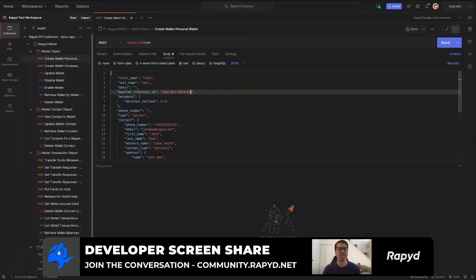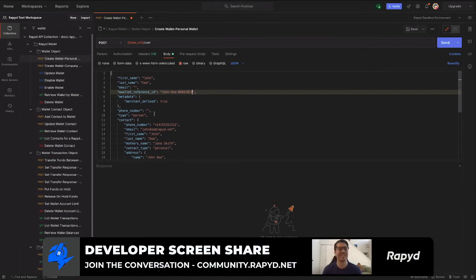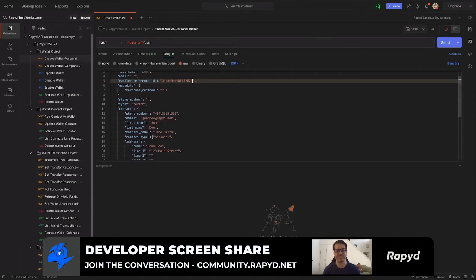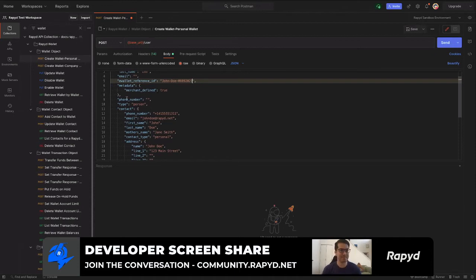One thing to point out while Kyle's doing this - we have another video on create your first API call, so it's going to show you a little bit more detail about how to set up Postman and use the collection there. Yeah thanks Drew, that's a really good point. I'm using the collection for Postman right now which has all these examples already.